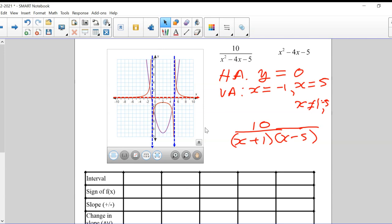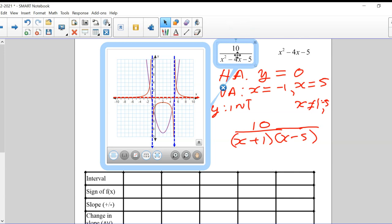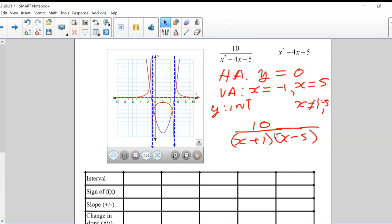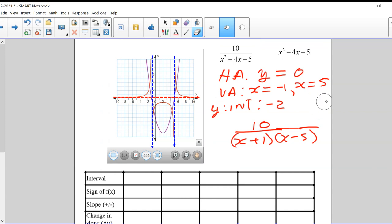How about the y-intercept? The y-intercept comes from plugging in zero for x into 10 over (x squared minus 4x minus 5). That gives us 10 over minus 5, so the y-intercept is minus 2. That's why the graph looks the way it does in the middle section.